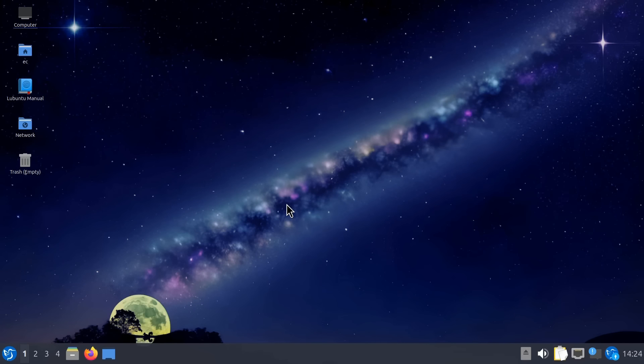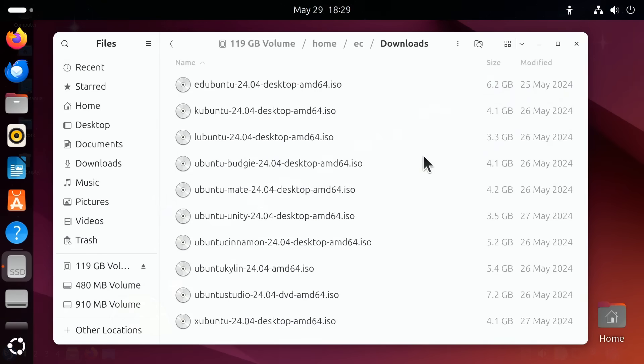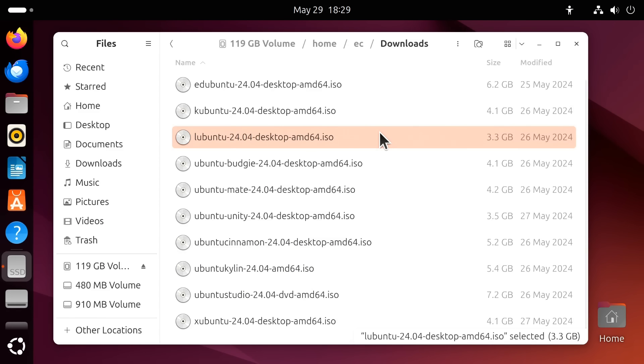And indeed, overall, Lubuntu is a very nice distro, especially for lower-end hardware. And indeed, in this context, I'd note that Lubuntu is the smallest official flavor to download, with its ISO file being just 3.3 gigabytes.